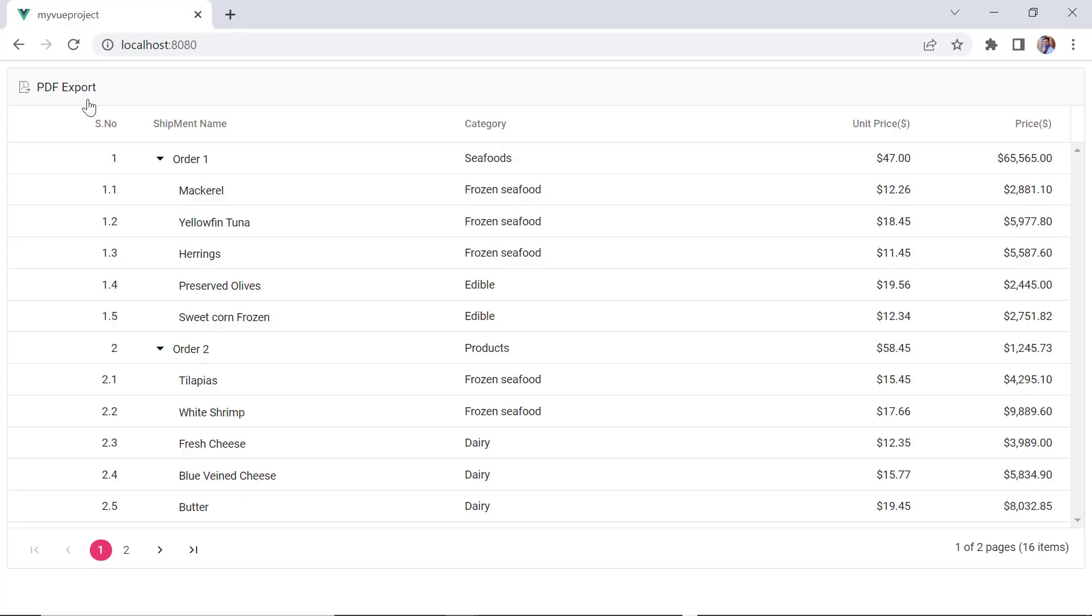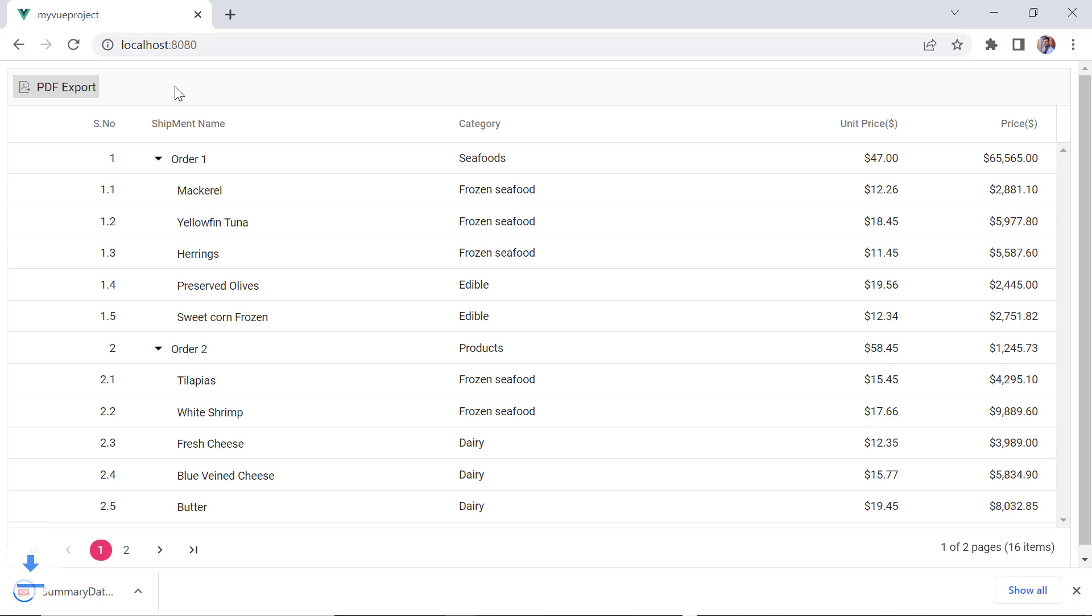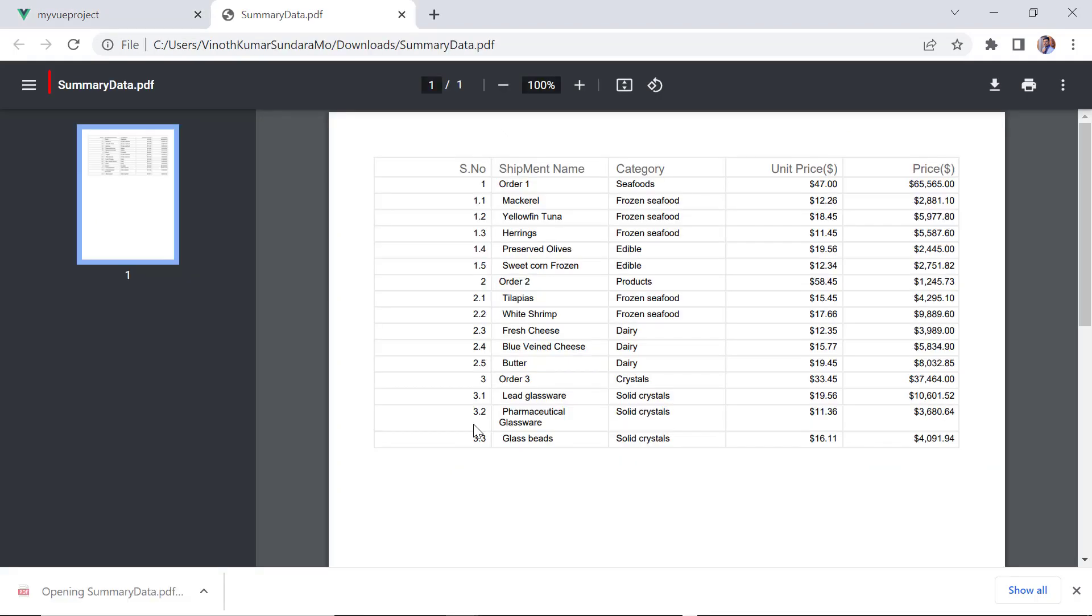Checking now, the PDF file is exported with the file name summary data.